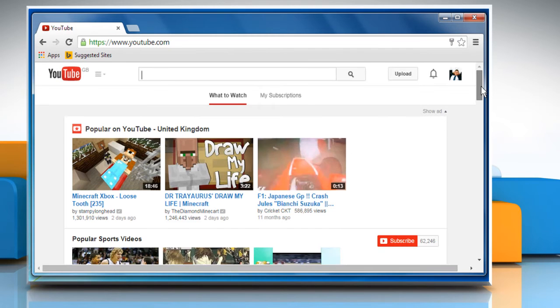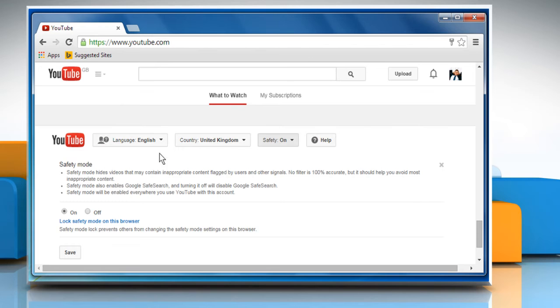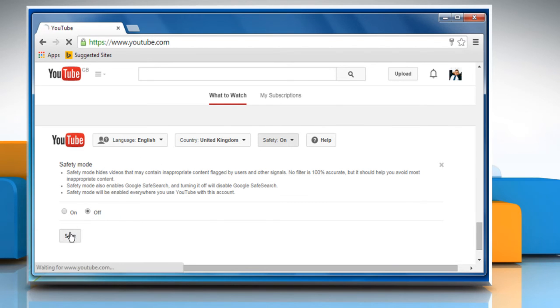Scroll to the bottom of your YouTube page and then click on the Safety On button. Click the Off option and then click on the Save button to apply the changes.